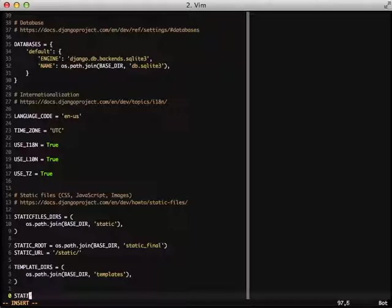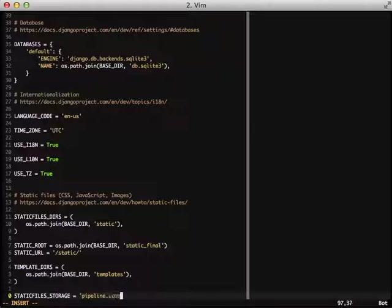Next thing we need to do is we need to set our static file storage, a storage backend for the pipeline. In this case, pipeline.storage.pipelineCachedStorage. This is used for how pipeline will actually save and store your compiled assets.